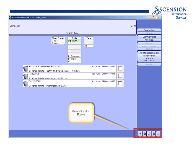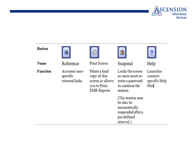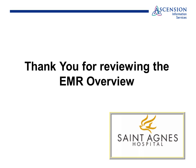General function buttons: there are several general function buttons found on the lower right-hand side. The Reference button, which is the globe, opens user-specific web links. The Printer button allows you to print a report. The Suspend button should be used to lock your session if you are going to walk away from the computer. The Help button launches context-specific help files. Thank you for reviewing the EMR.